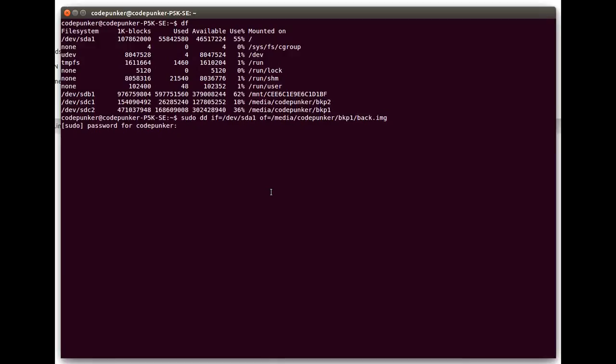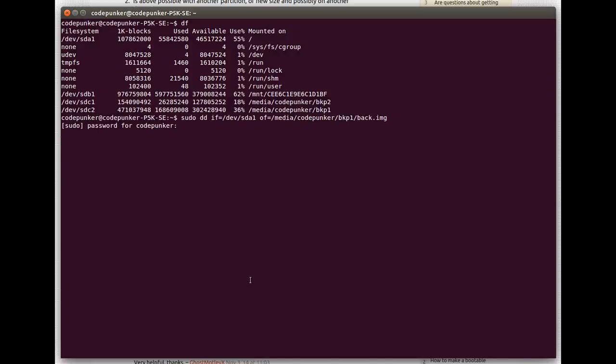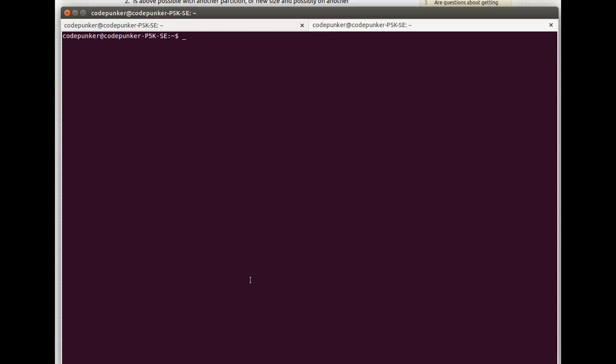At the very end when you want to restore your operating system, you need to run a different command. To show you that other command I'm going to open up a new terminal, and here it is.